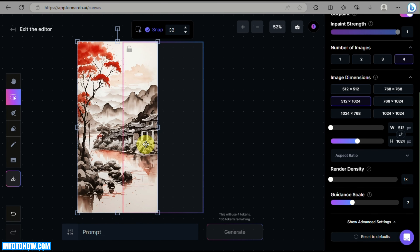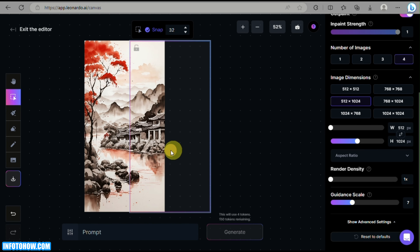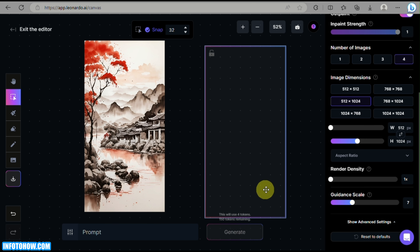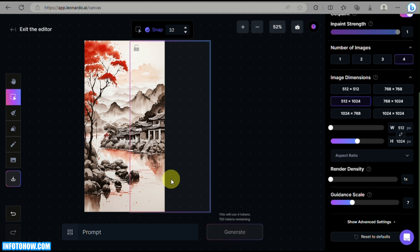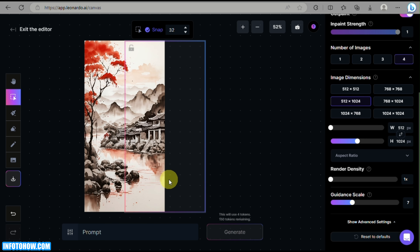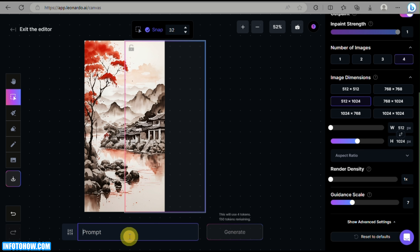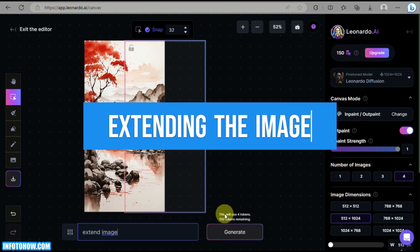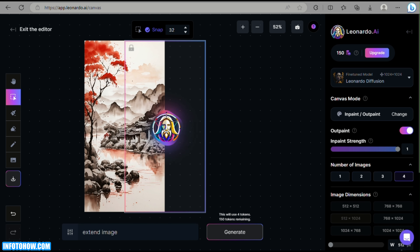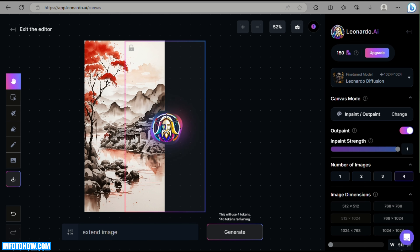To extend an image, place the Generation Box so that one half overlaps the image and the other half is outside of it. This lets you limitlessly extend your image — a really cool feature of Leonardo AI Canvas. Just type in the prompt 'extend image' and click Generate.